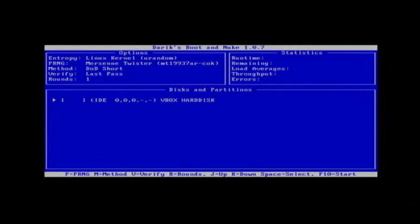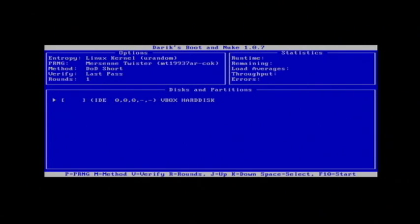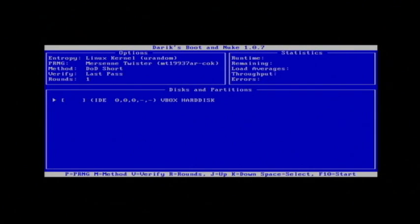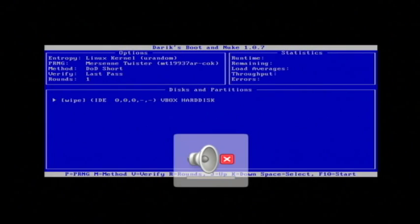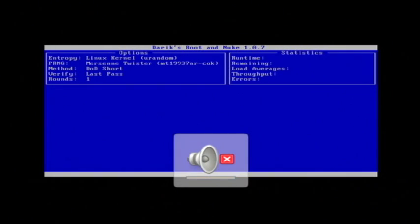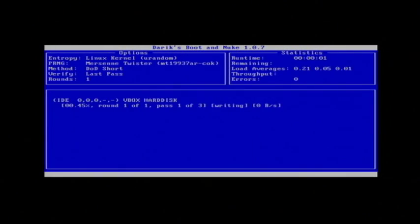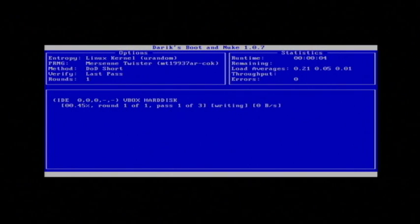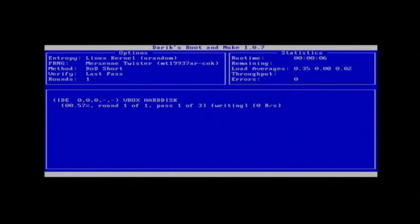Now once Derek's Boot & Nuke is loaded, it's going to let you decide what partitions you want to wipe. I'm going to do the entire hard disk which is the first entry that it shows. So I'll just press the space bar to select it and then I'll press F10 to start the wipe. It's now going through my entire hard drive and wiping it completely.